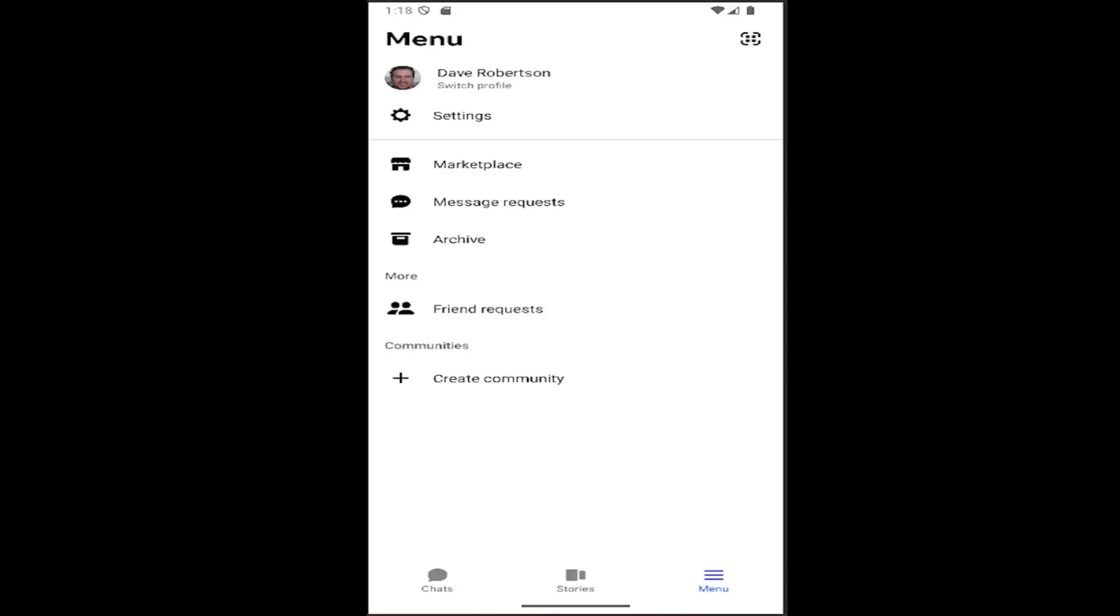So this should hopefully be a pretty straightforward process here, guys. And without further ado, let's go ahead and jump right into it.